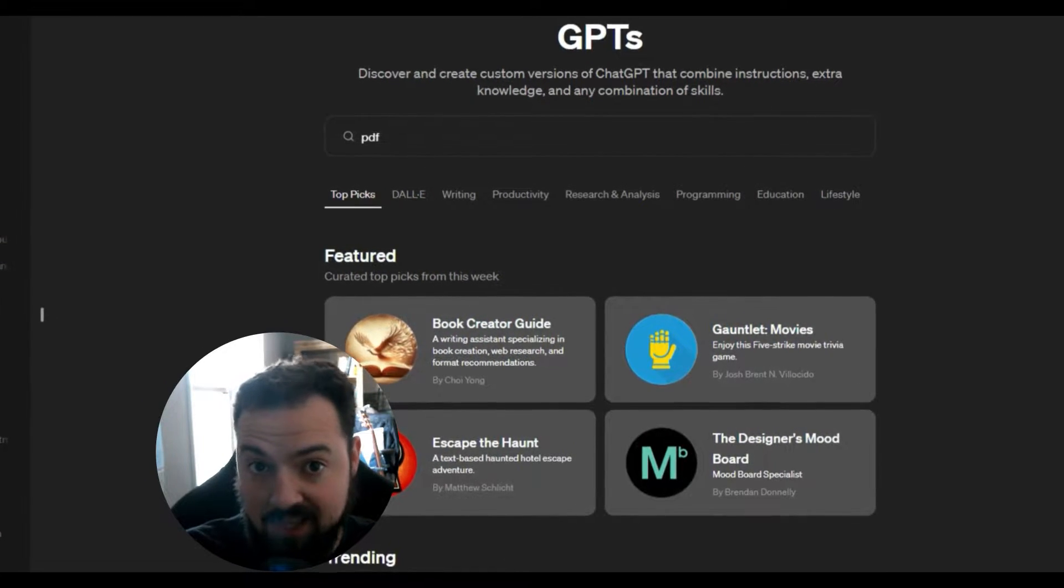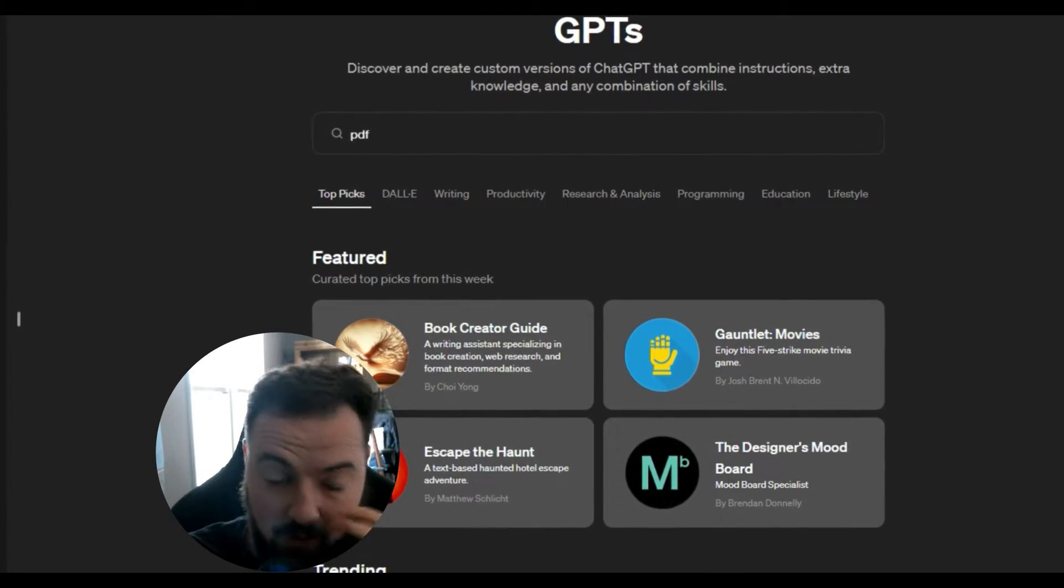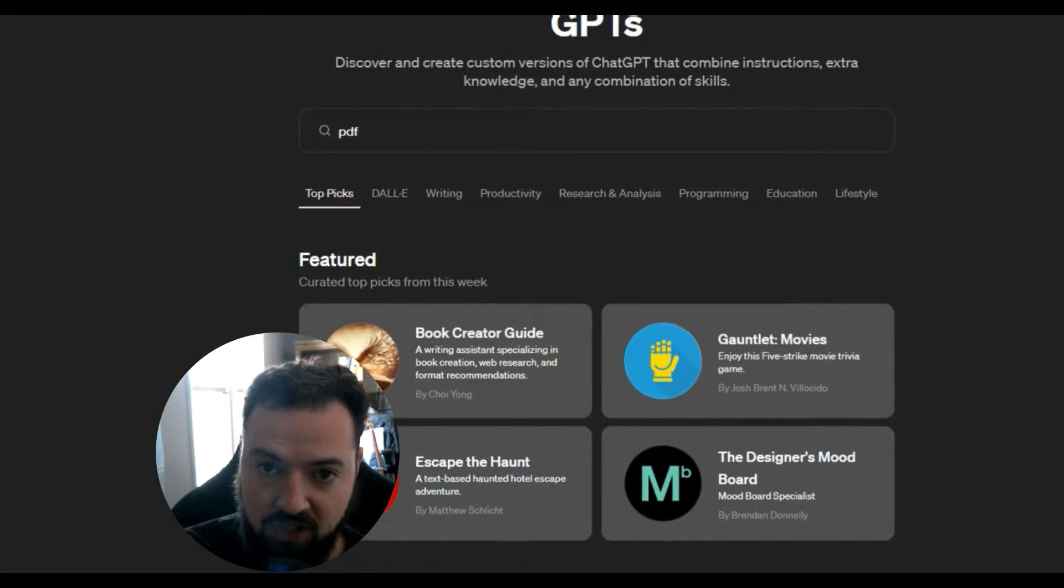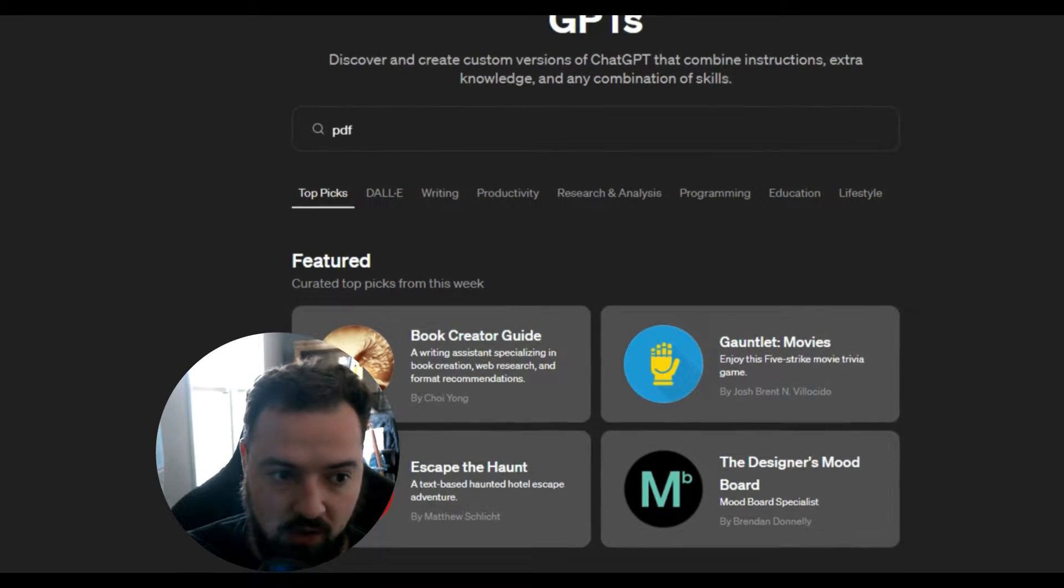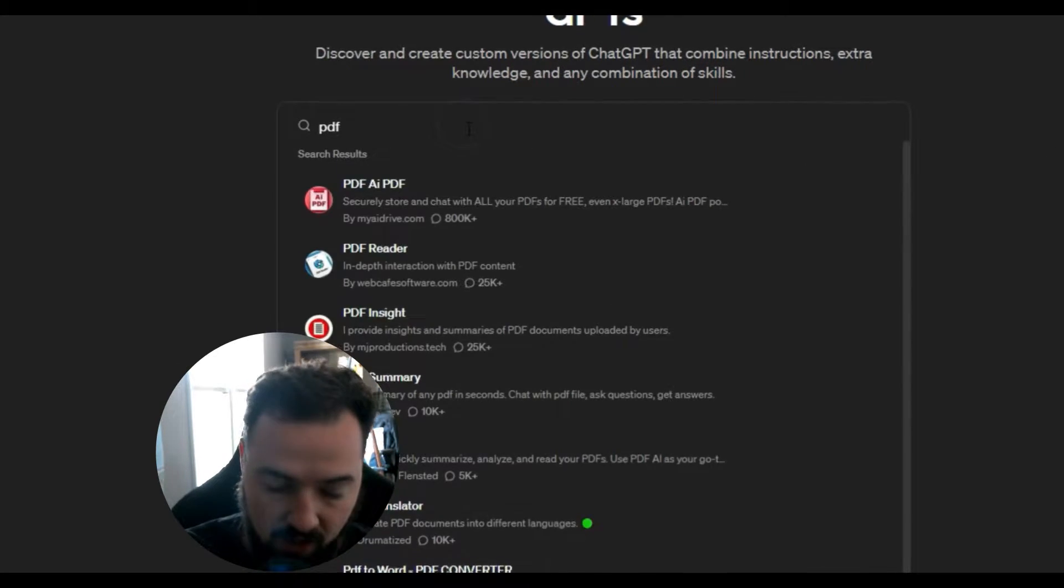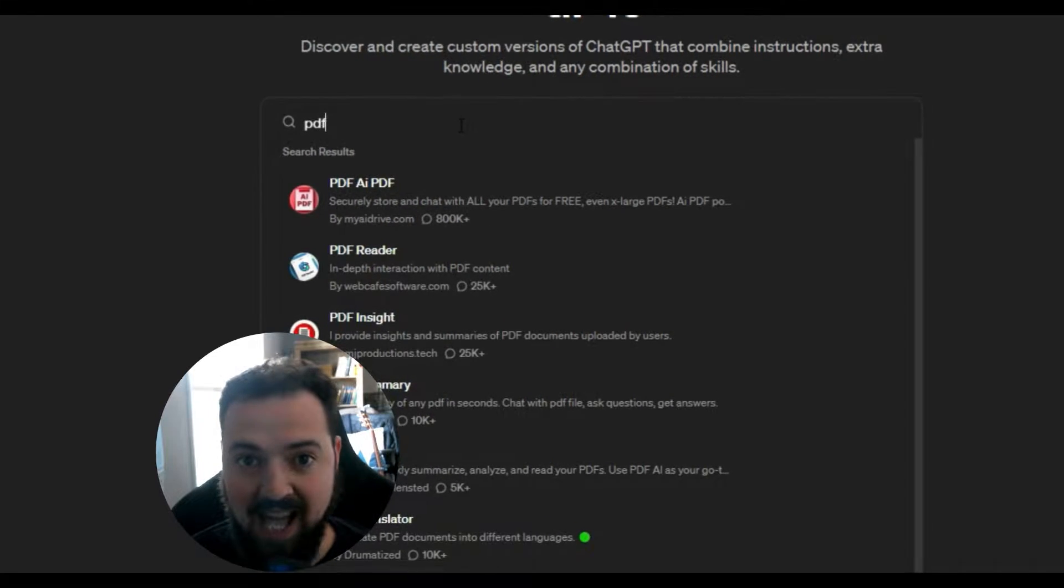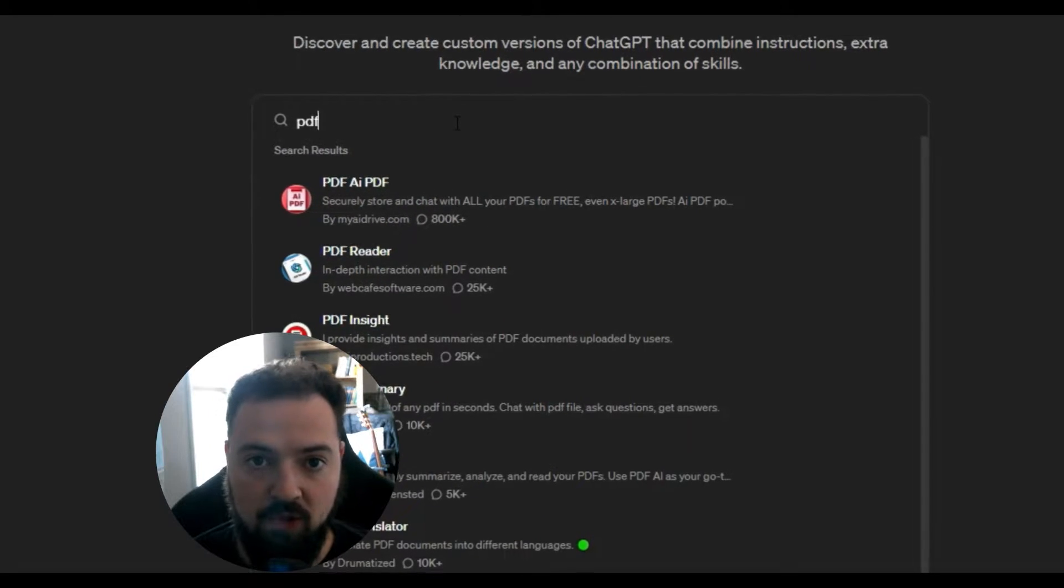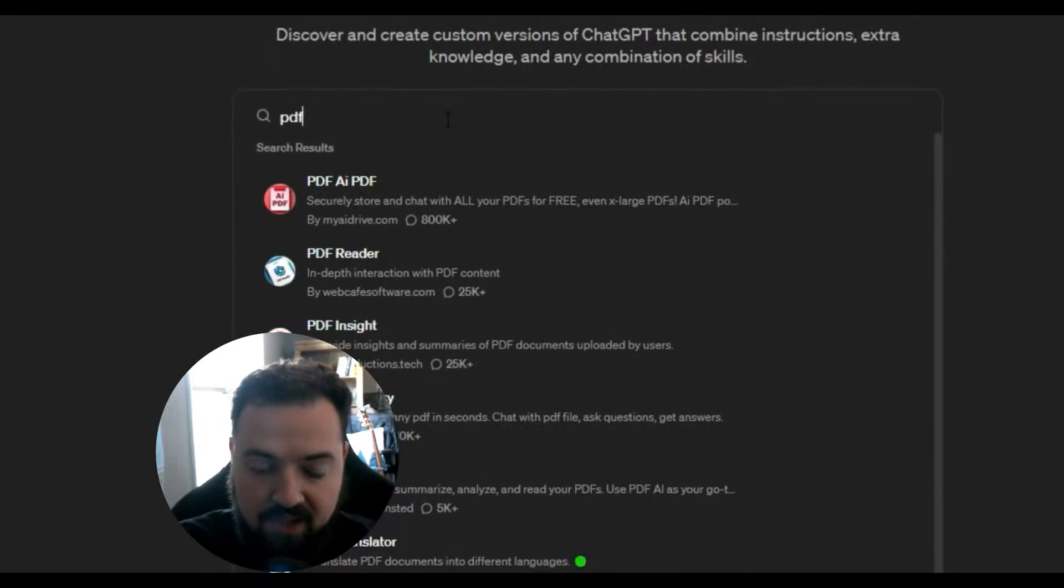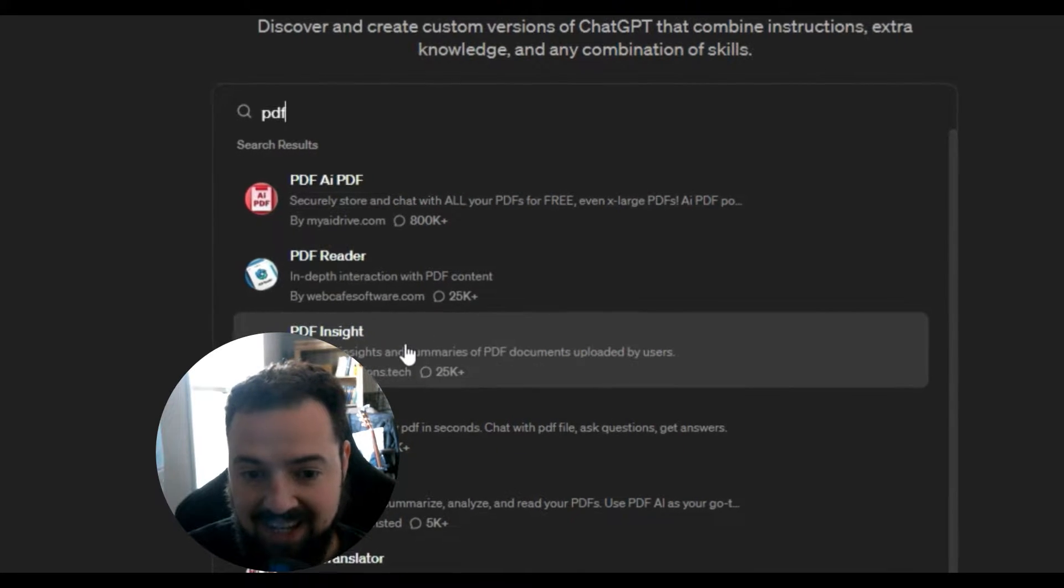Jumping straight into it, if you go to ChatGPT and go to Explore GPTs, you'll go over here. If you search for PDF, you'll get a lot of different custom GPTs that have been built for a bunch of different reasons.